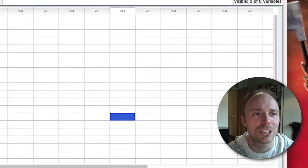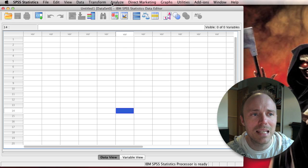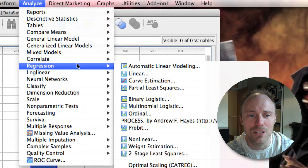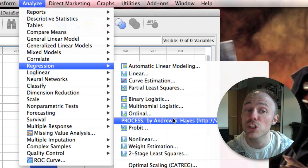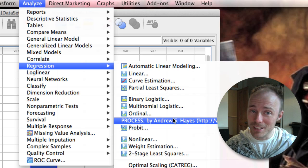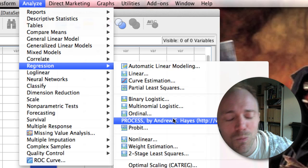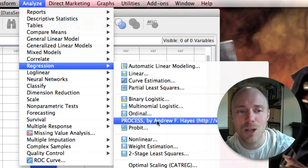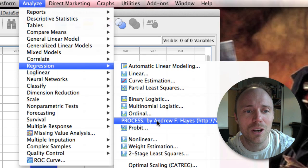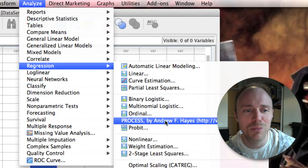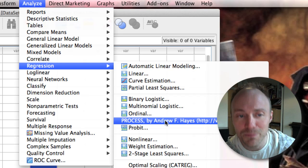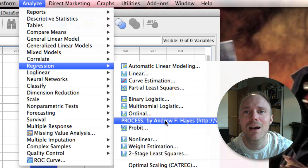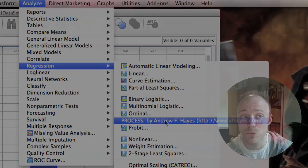So what happens is in the Analyze menu, when you go to Regression, you'll find there is a new additional item in your menu. This wouldn't have been there before, and it's only there because we've now installed this custom dialog box — that is the PROCESS menu by Andrew Hayes. So that's what we'll use to run our moderation and mediation models.